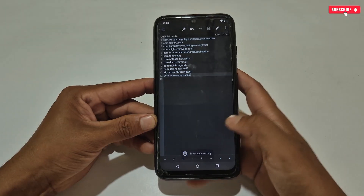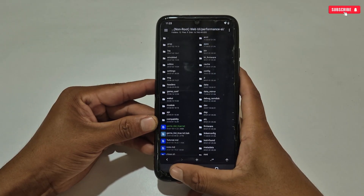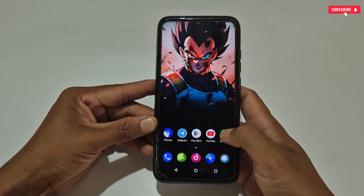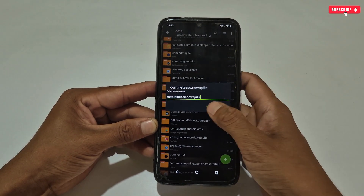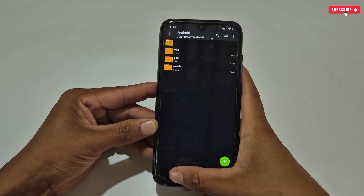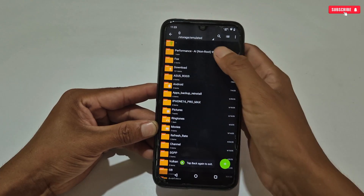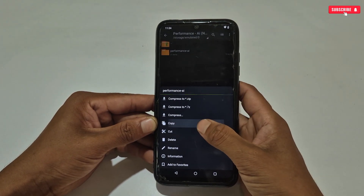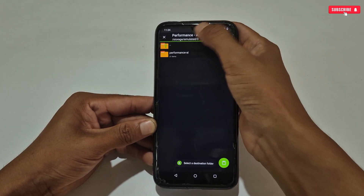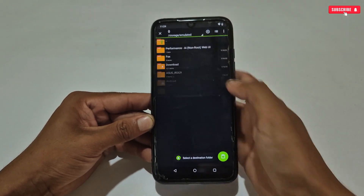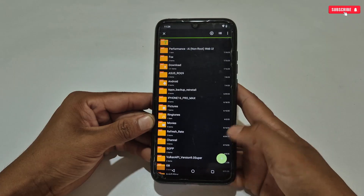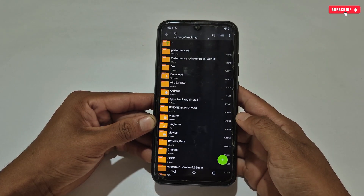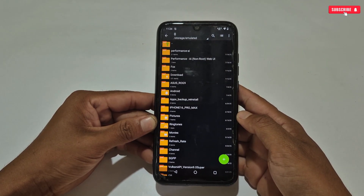We have done one important step of this file — now tweaks will be applied in this game. Next, move on to the second step: go back to the extracted folder, then copy and paste the Performance AI folder into internal storage. After pasting, make sure the folder has been pasted successfully.